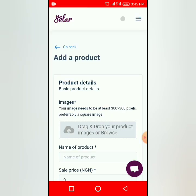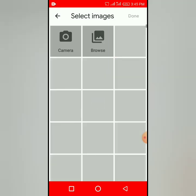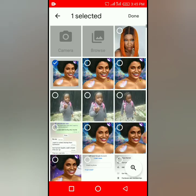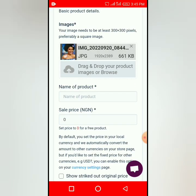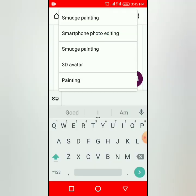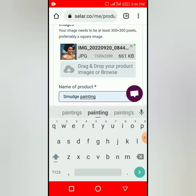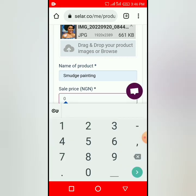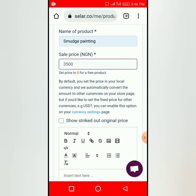When you click Next, you will see 'Drag and Drop Your Products.' Click on the picture you want to use for your product, click Done, and then name your product. For example: 'Smudge Painting.' Then enter how much you want to sell it for — I'm going to put three thousand five hundred as an example.